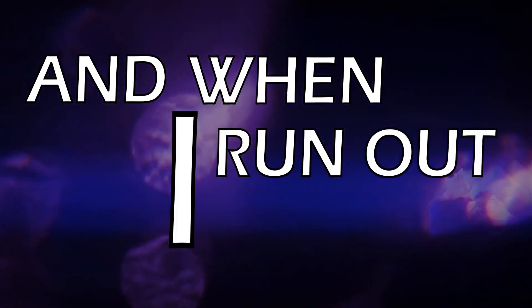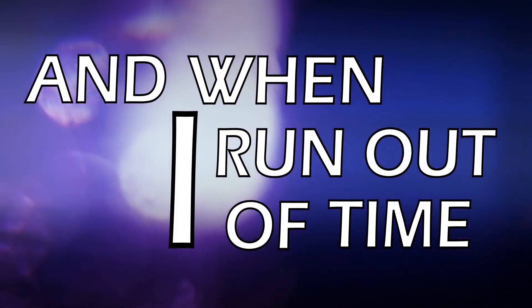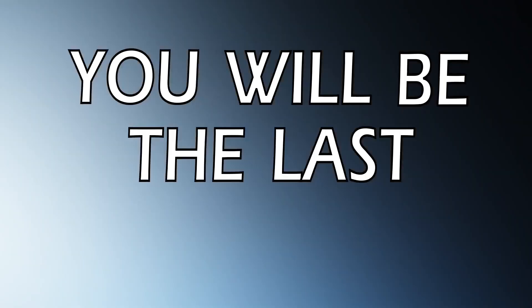And when I run out of time, you won't be the last thing on my mind. I can't erase my darkness.